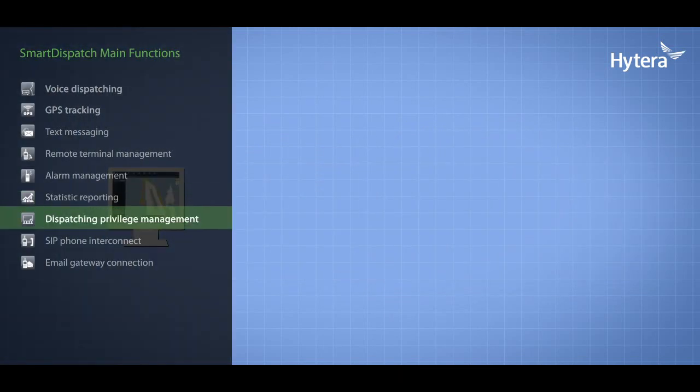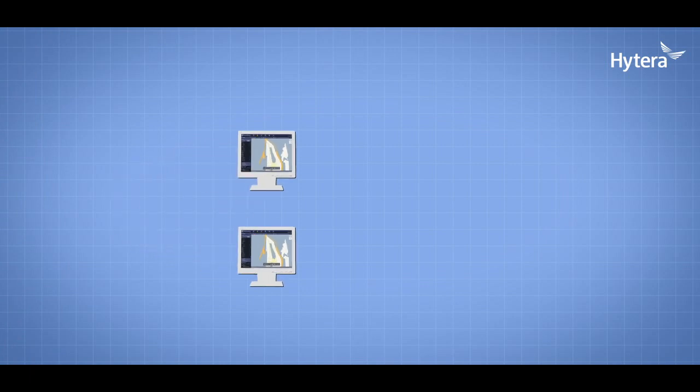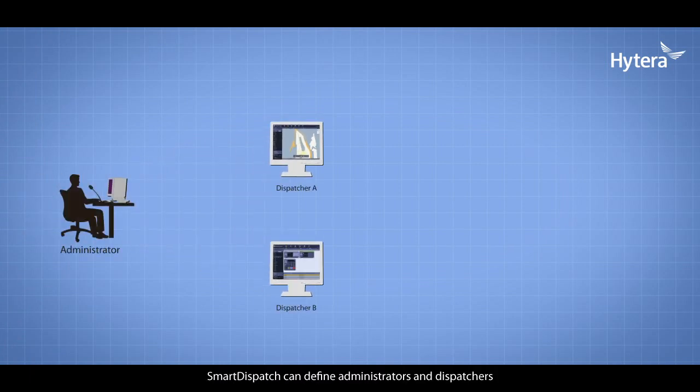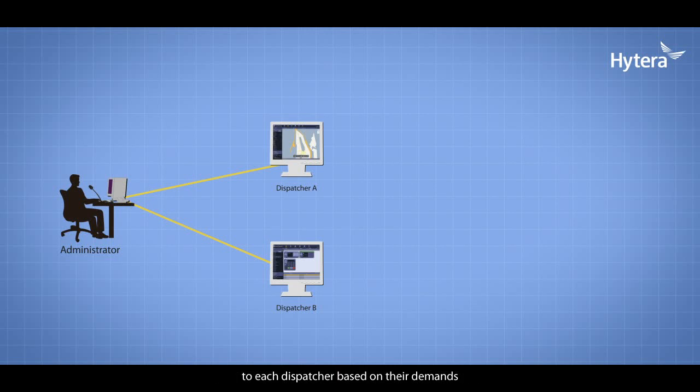Smart Dispatch can define administrators and dispatchers with different dispatching privileges. Selected dispatching functions and areas can be assigned to each dispatcher based on their demands.